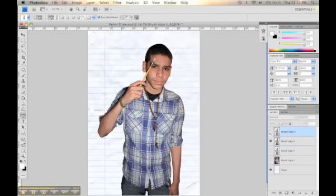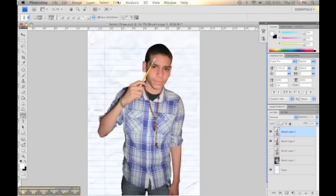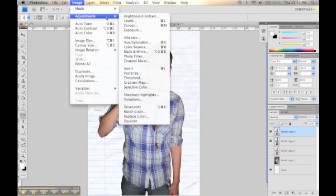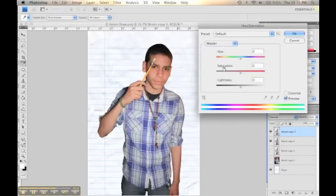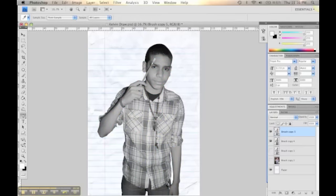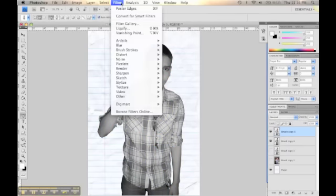And with the other layer, what you're going to do is you're going to go to Image, Adjustments, Hue and Saturation, and you lower down the saturation. That eliminates the color, so it makes the picture black and white.